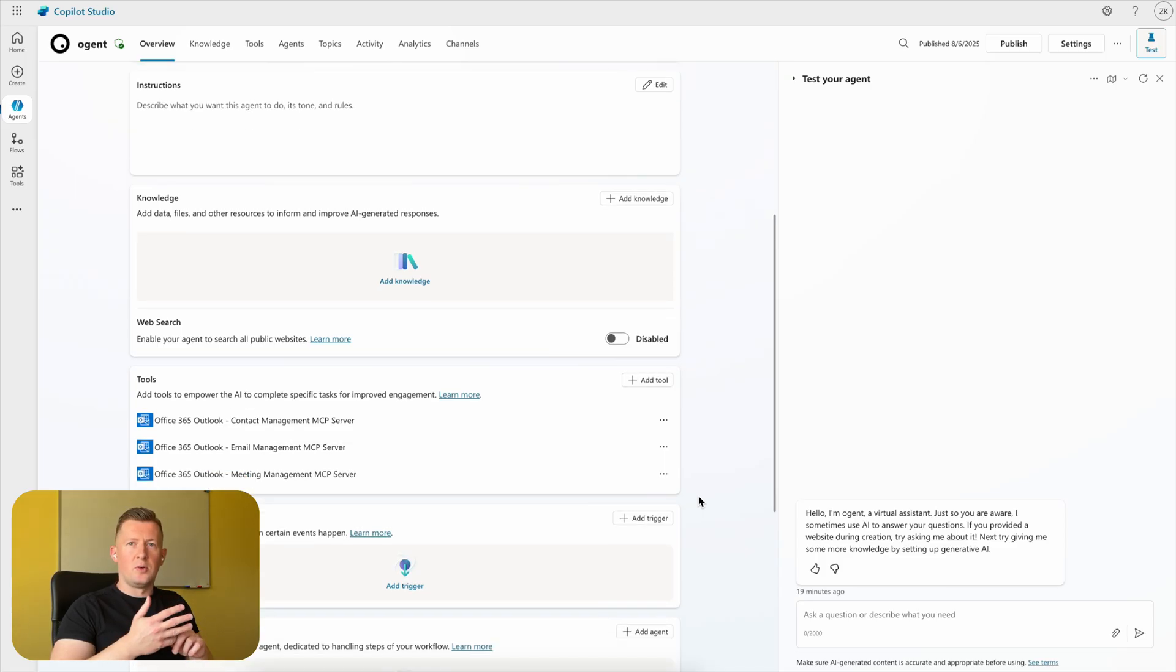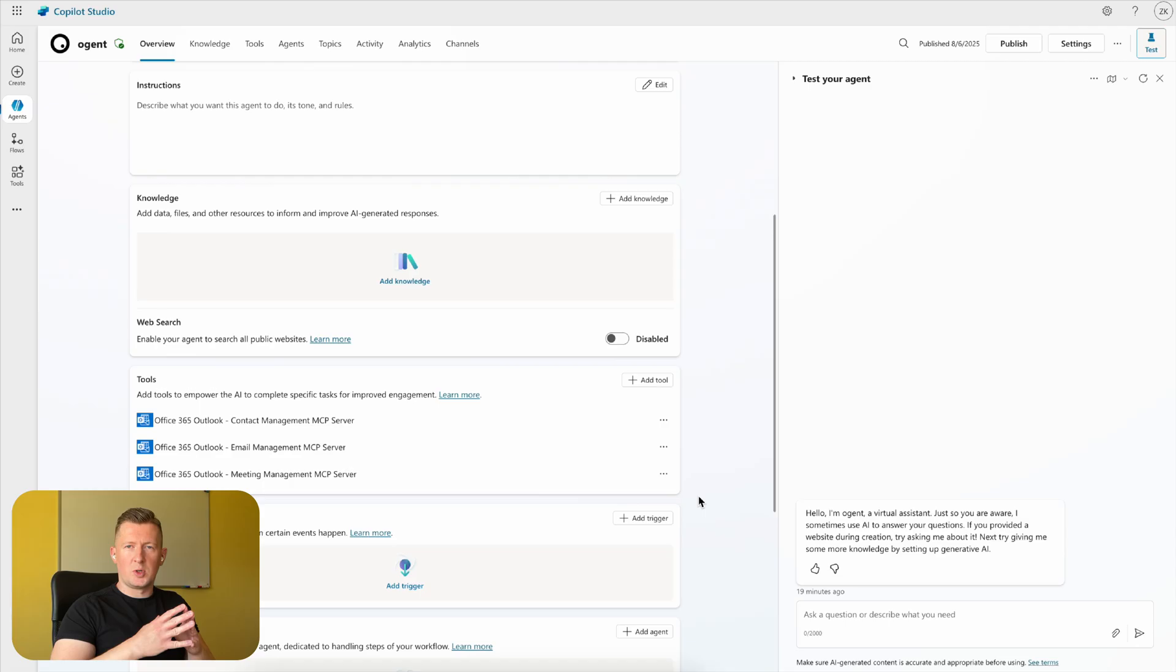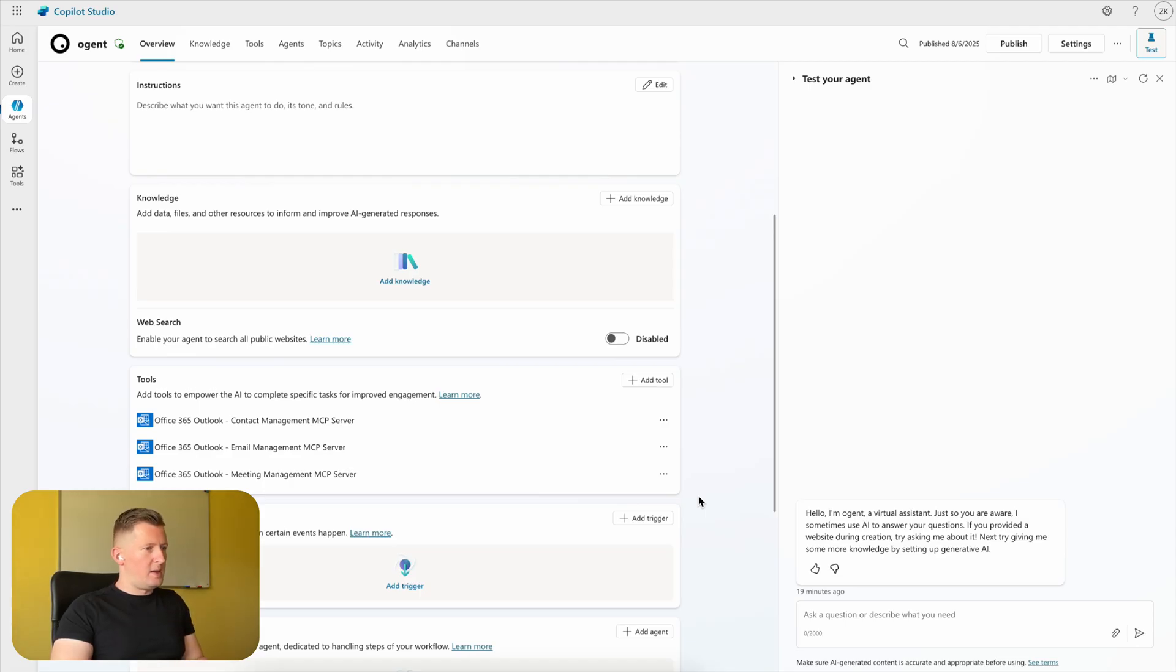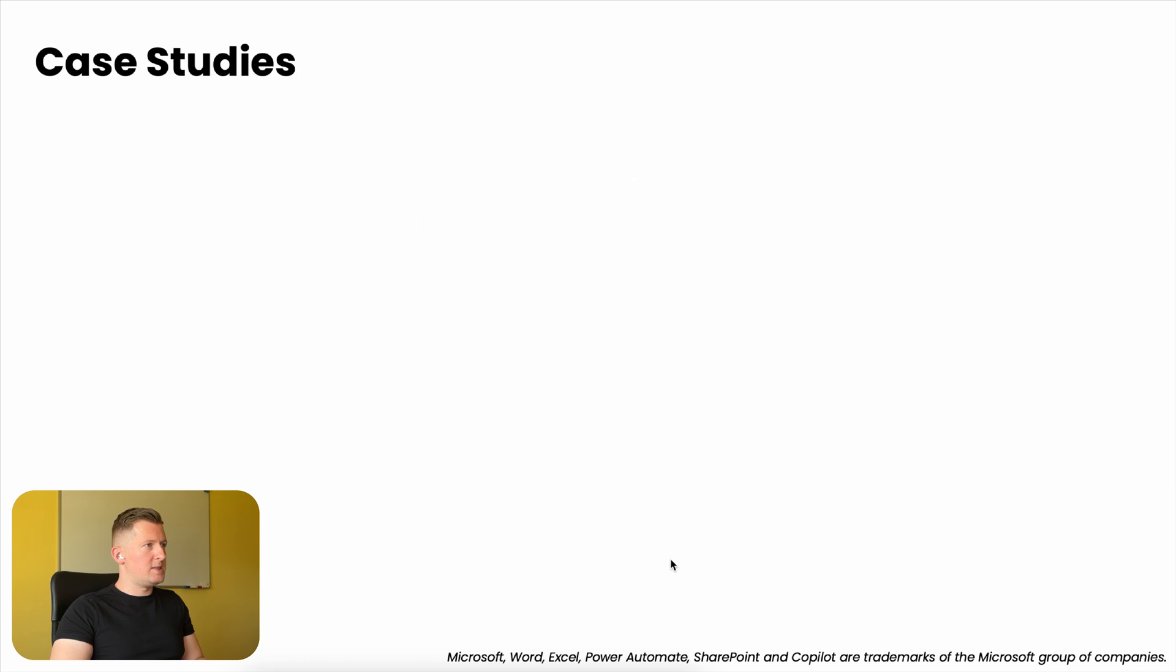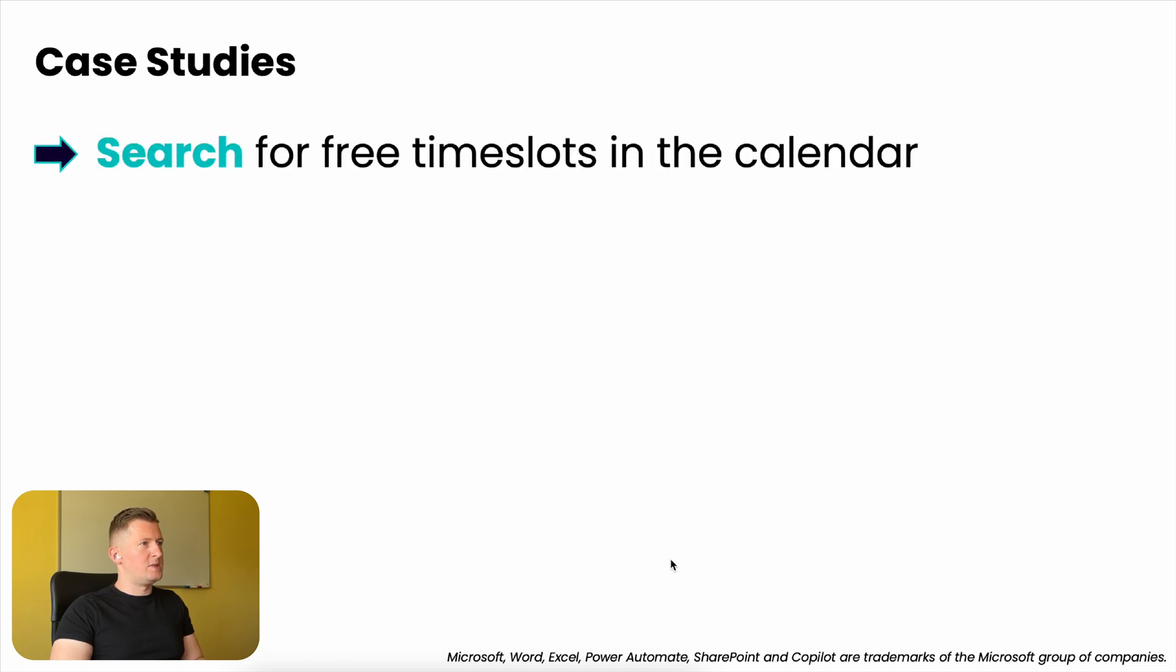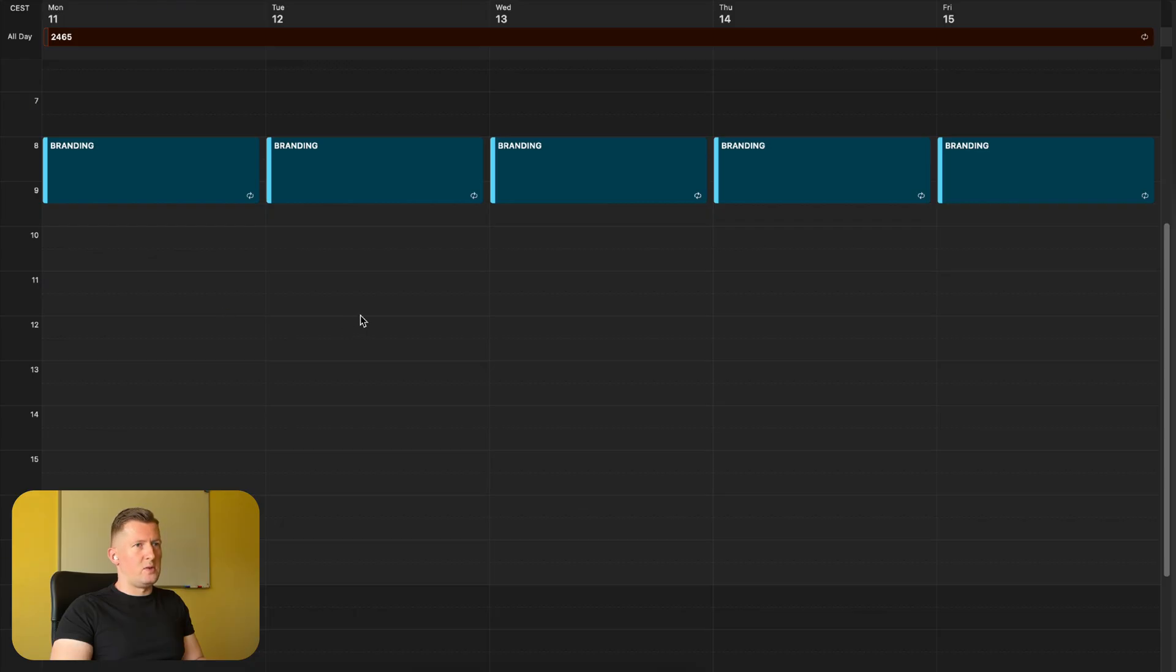in the calendar, organize meetings, send out meeting invitations, reach contacts from the contact list, and so on. Let's try that out in some case studies. First, search for a free time slot in the calendar. If you check my calendar on the week from the 11th of August, I have only one meeting